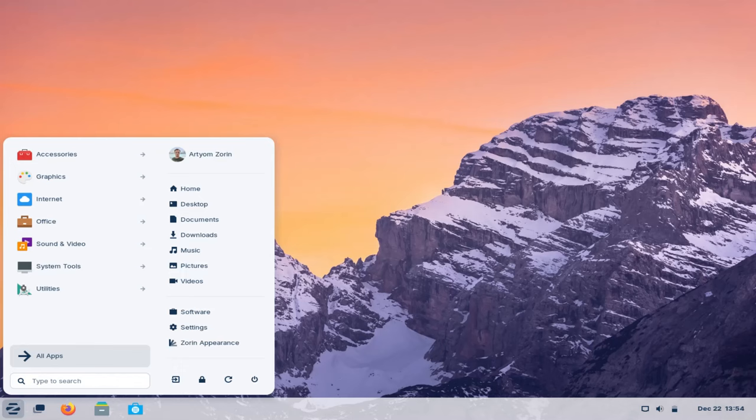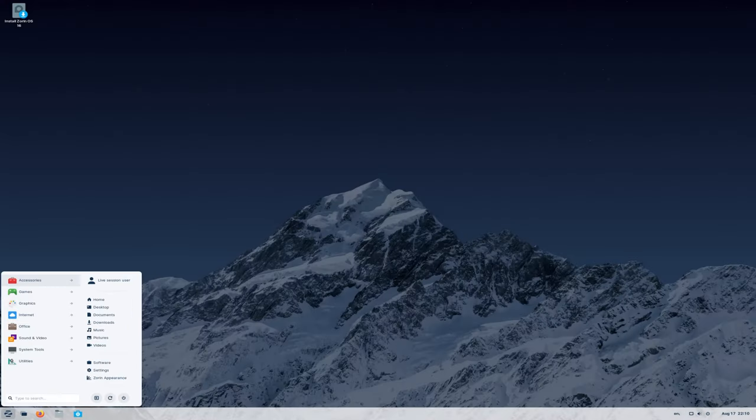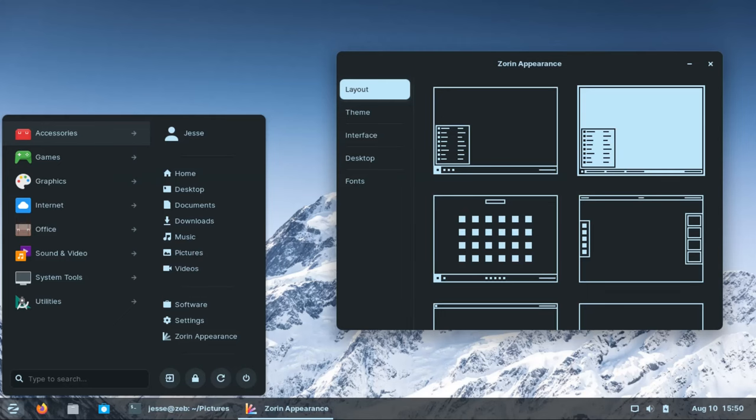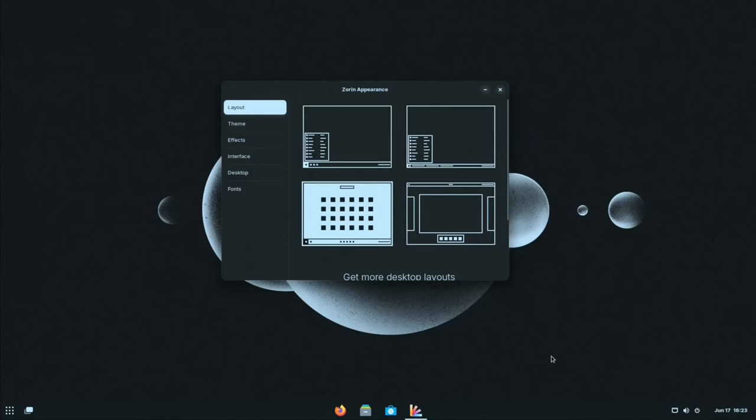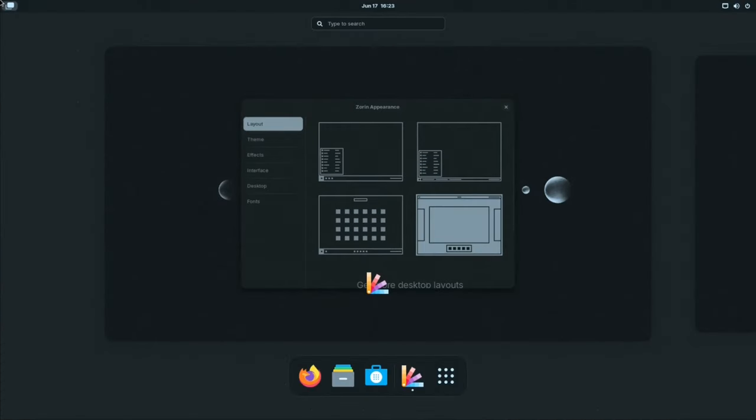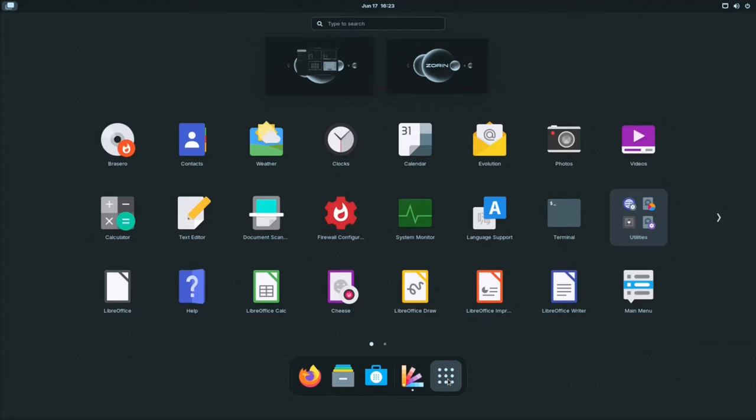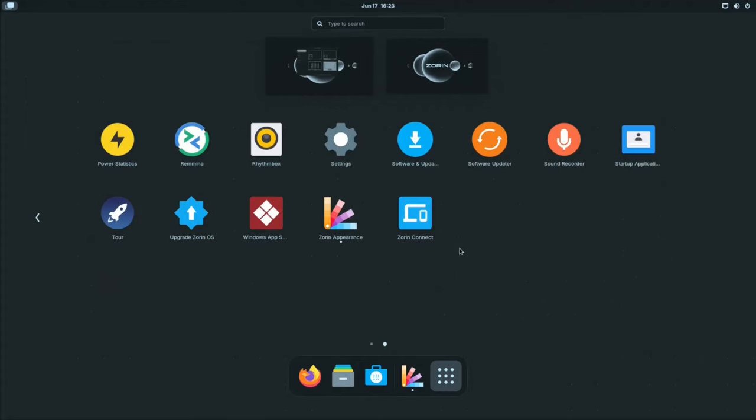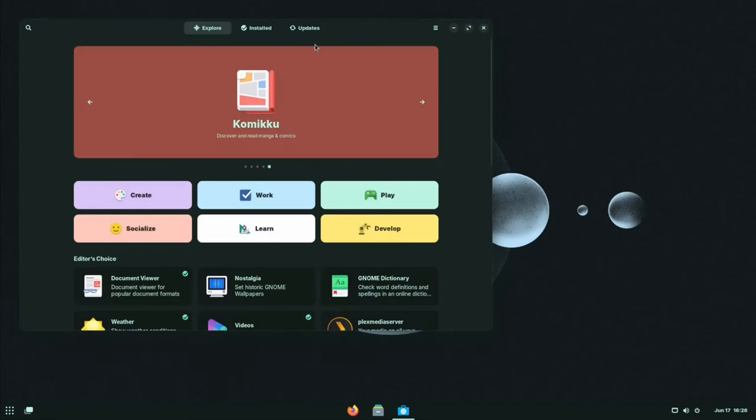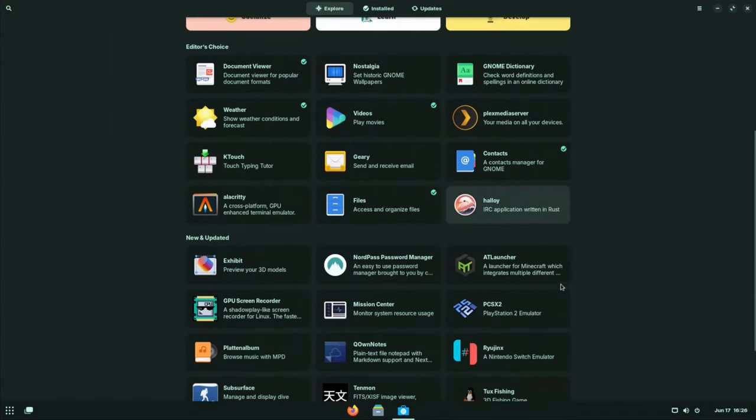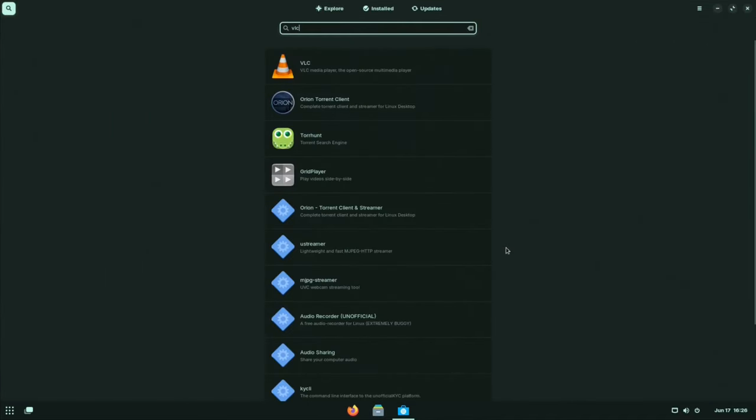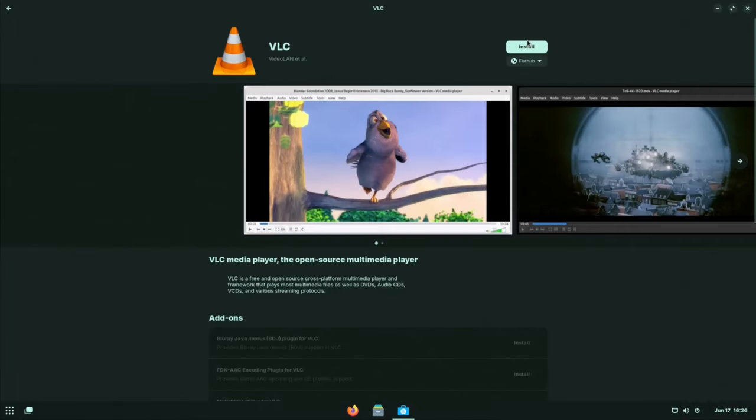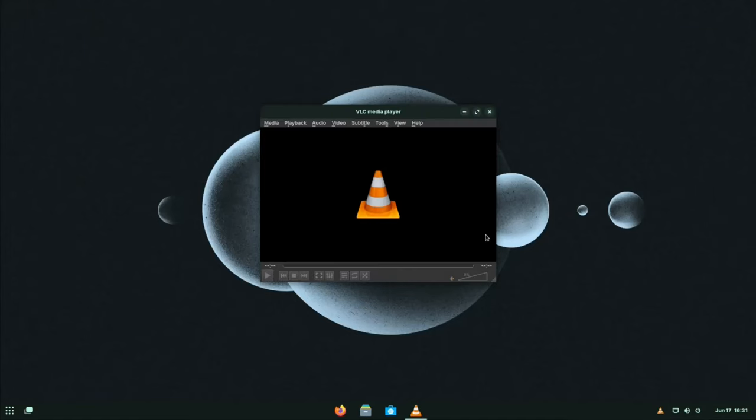Zorin OS boasts a beautiful and clean aesthetic, making it one of the most visually appealing Linux distributions available. Additionally, the built-in Zorin Appearance tool allows for easy customization of the desktop environment, letting you personalize the look and feel of your system. With Zorin OS, you get a vast software repository with over 60,000 packages available for installation. These packages come from the Ubuntu repositories, ensuring you can find the applications you need for work, creativity, or entertainment.